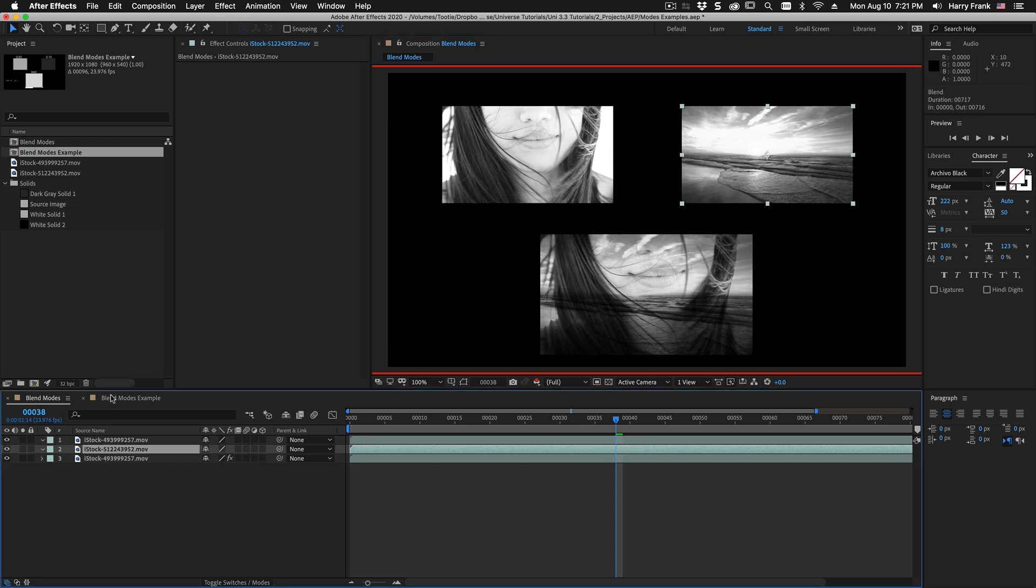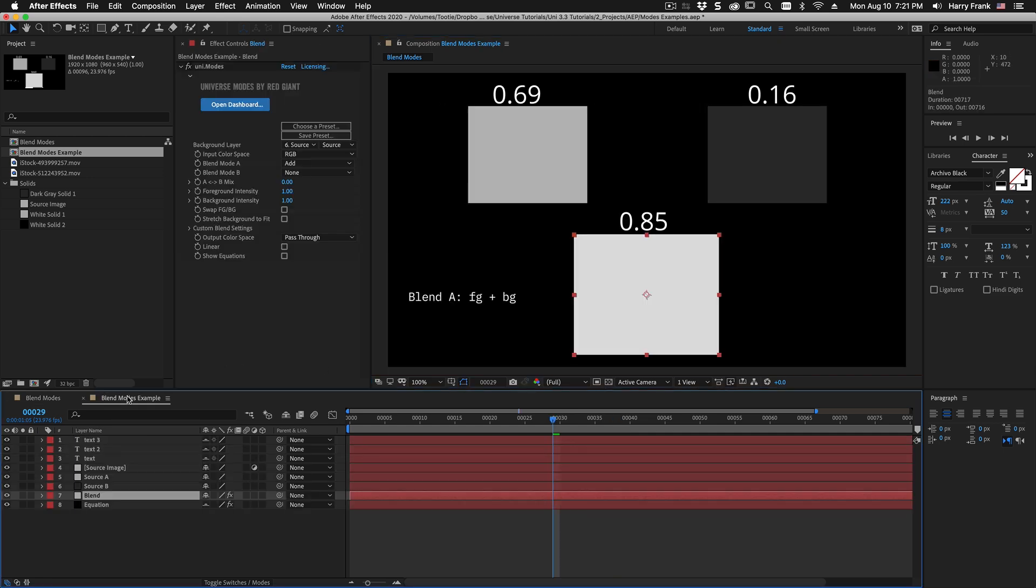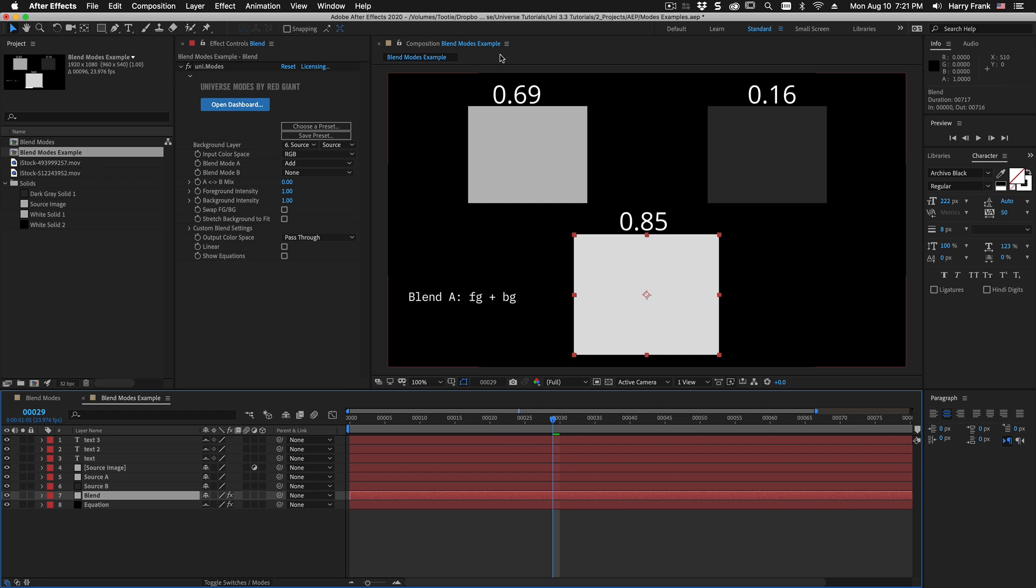Let me jump over to another example here. So let's say for any given channel red green or blue we take a certain pixel in the foreground layer and a certain pixel in the background layer and just to keep the math easy we'll measure these values from zero to one.